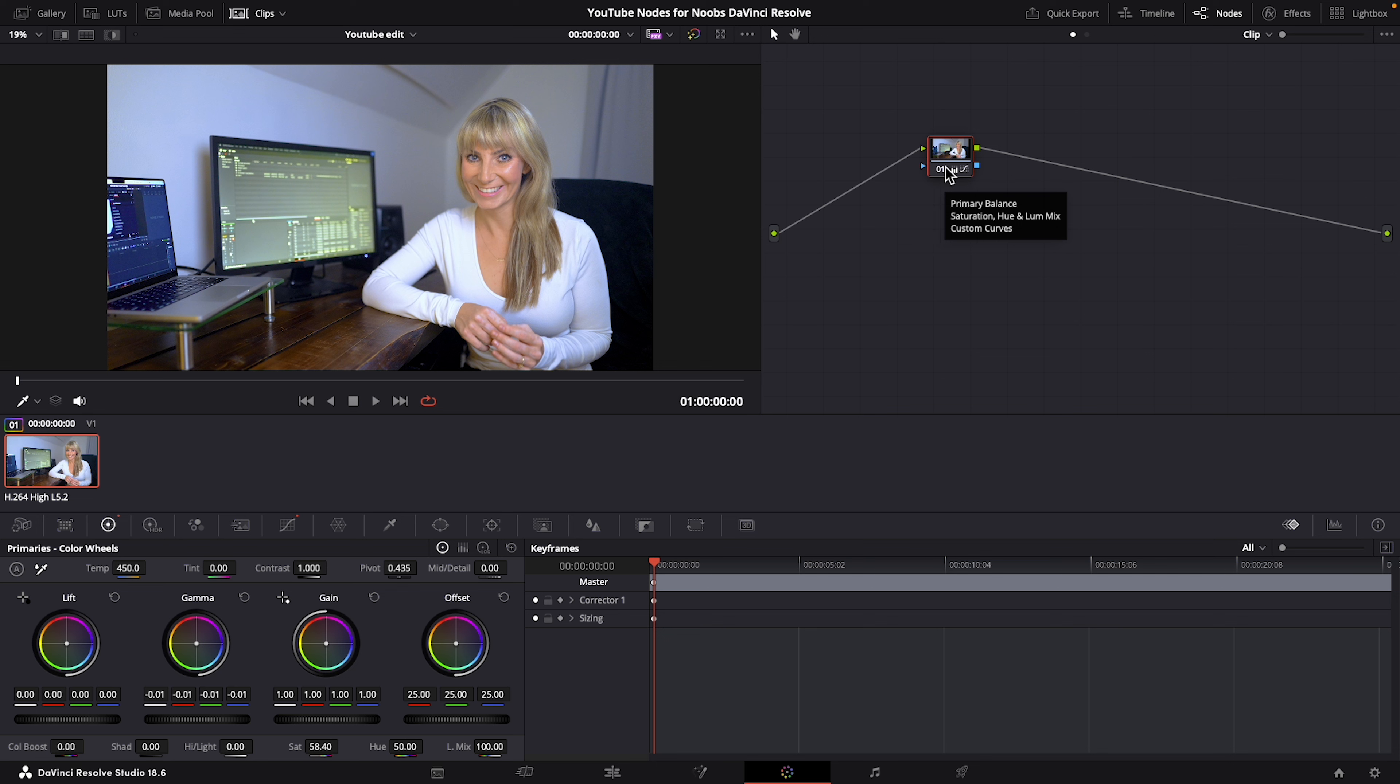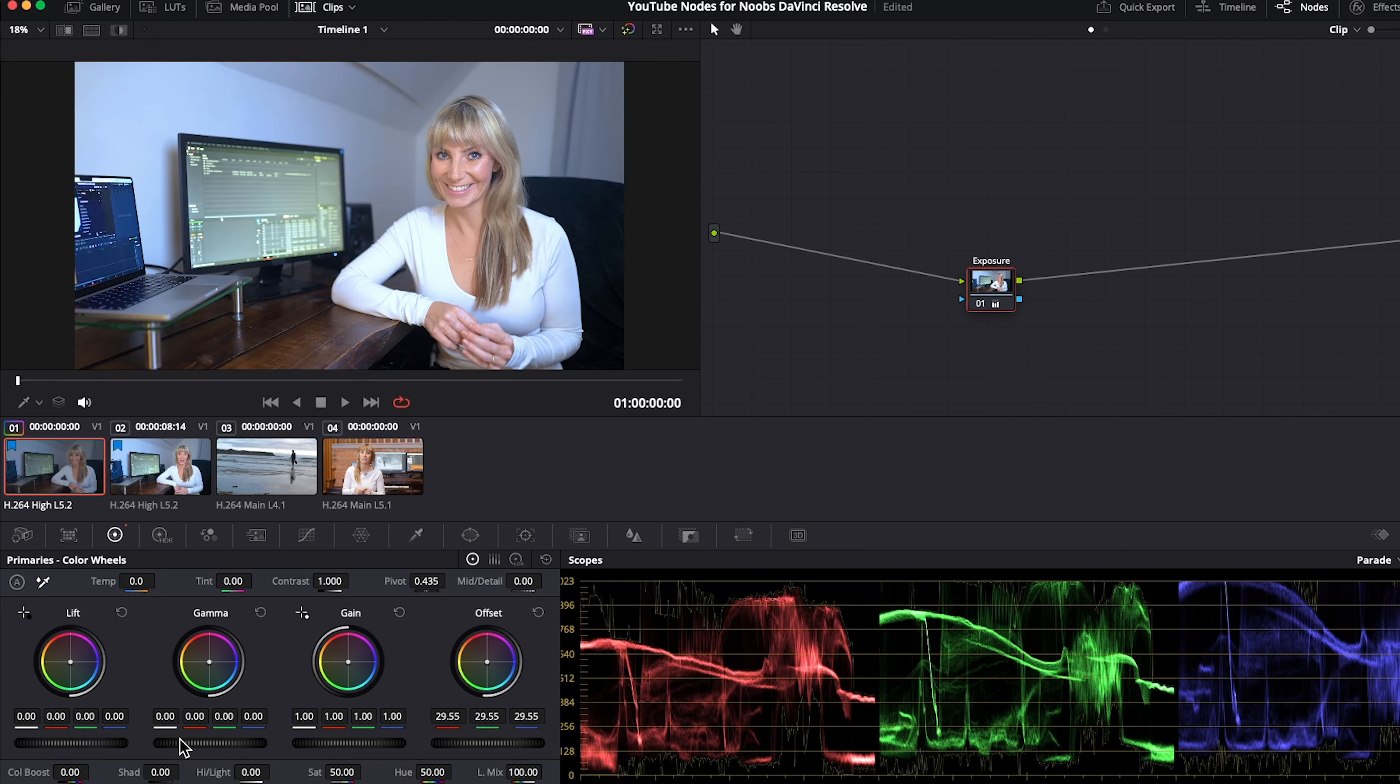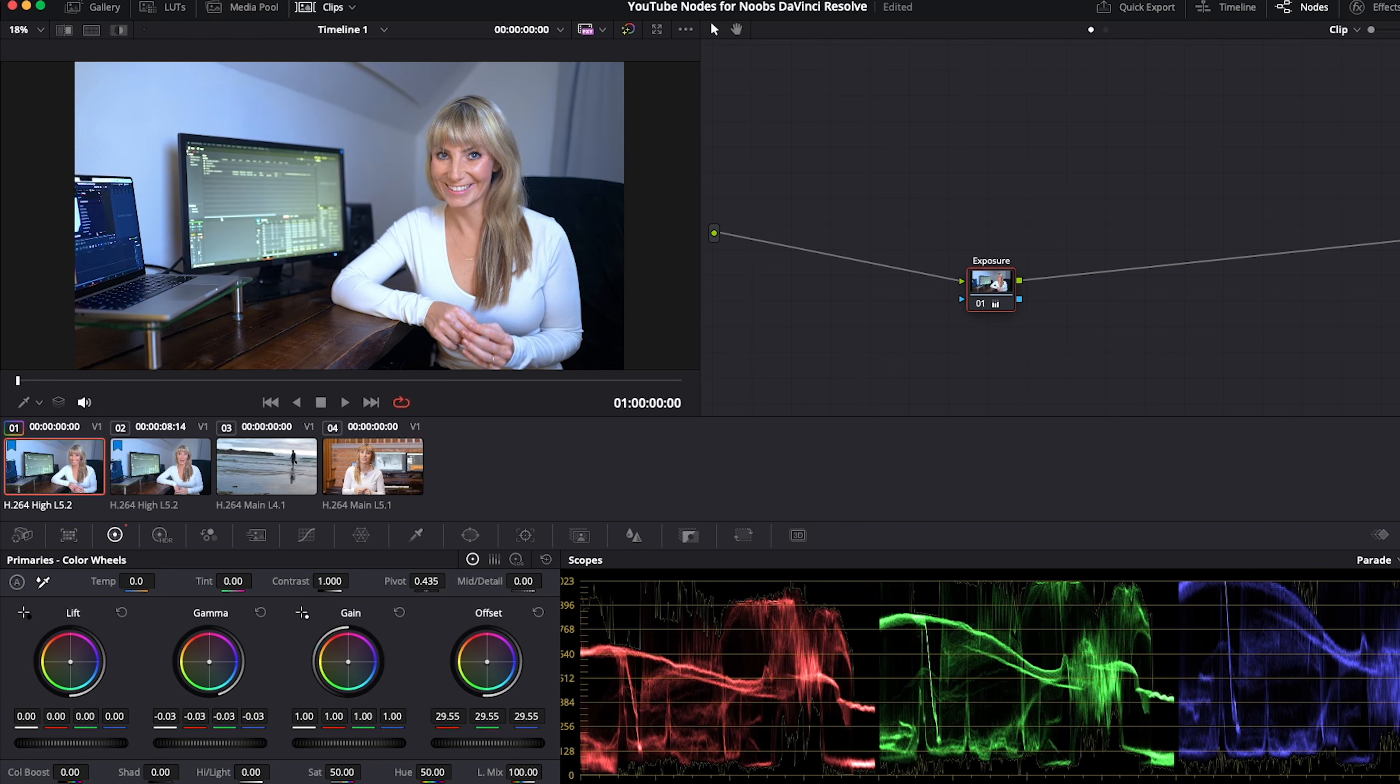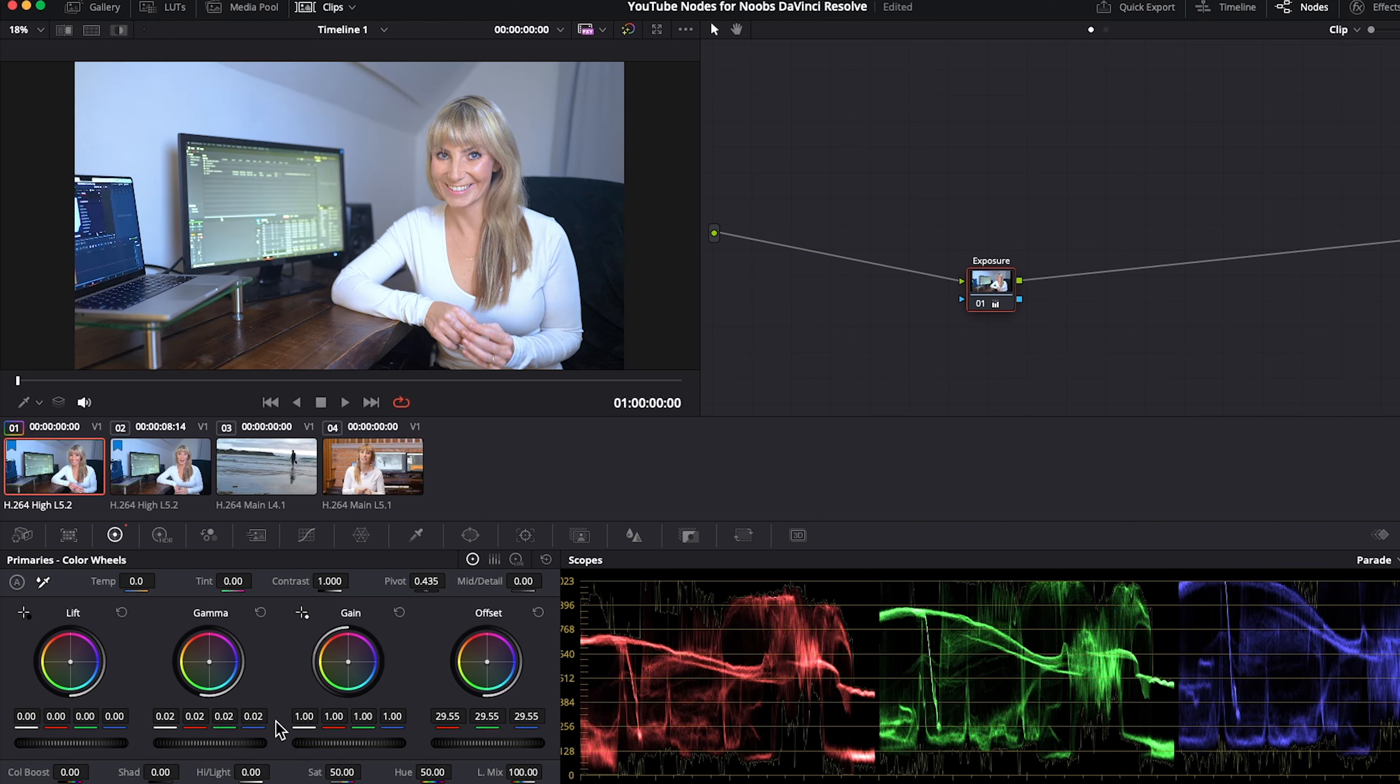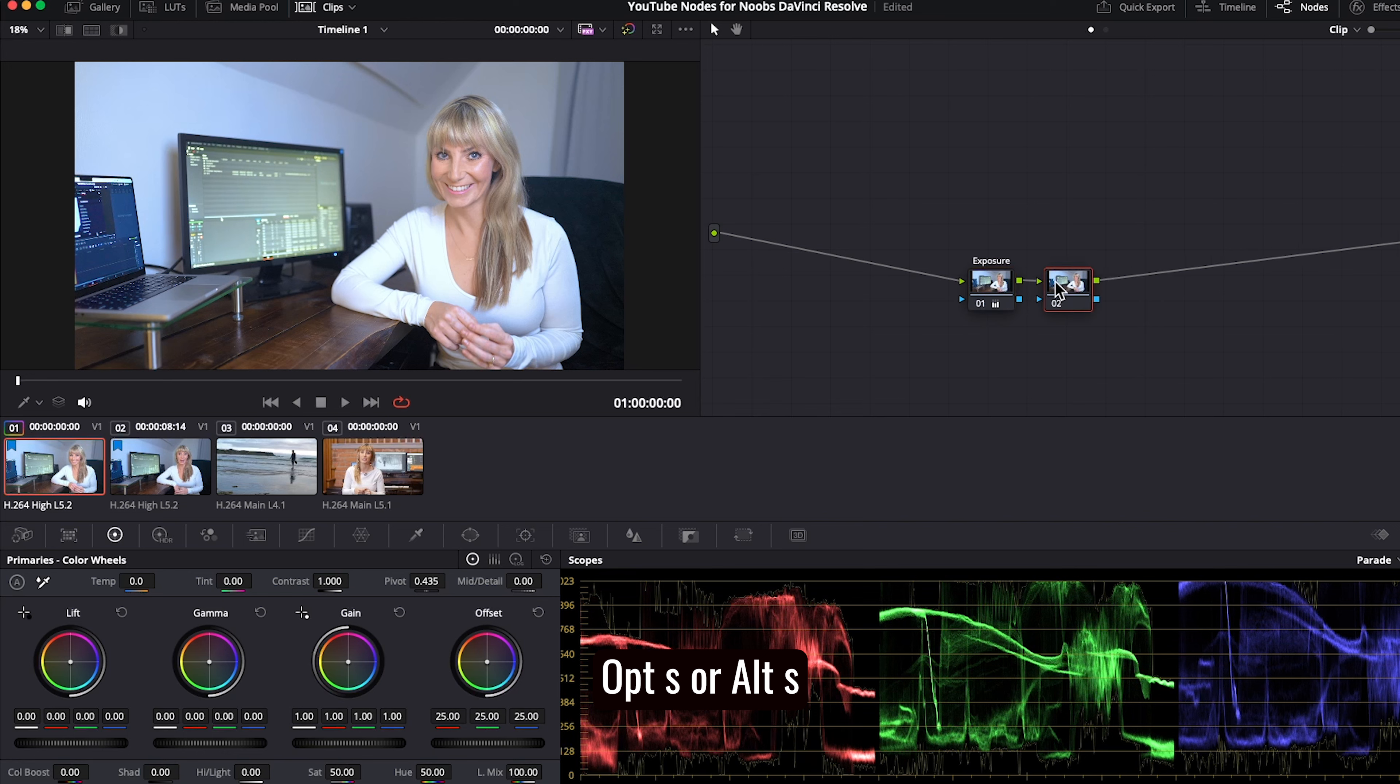So let's undo that and now we're going to create a node tree which is the best practice when you're working with color and nodes. So on our first node we can name it exposure and in our primary color wheels we could adjust the gamma to work on the brightness of our mid-tones and that's all I'm going to do on this node.